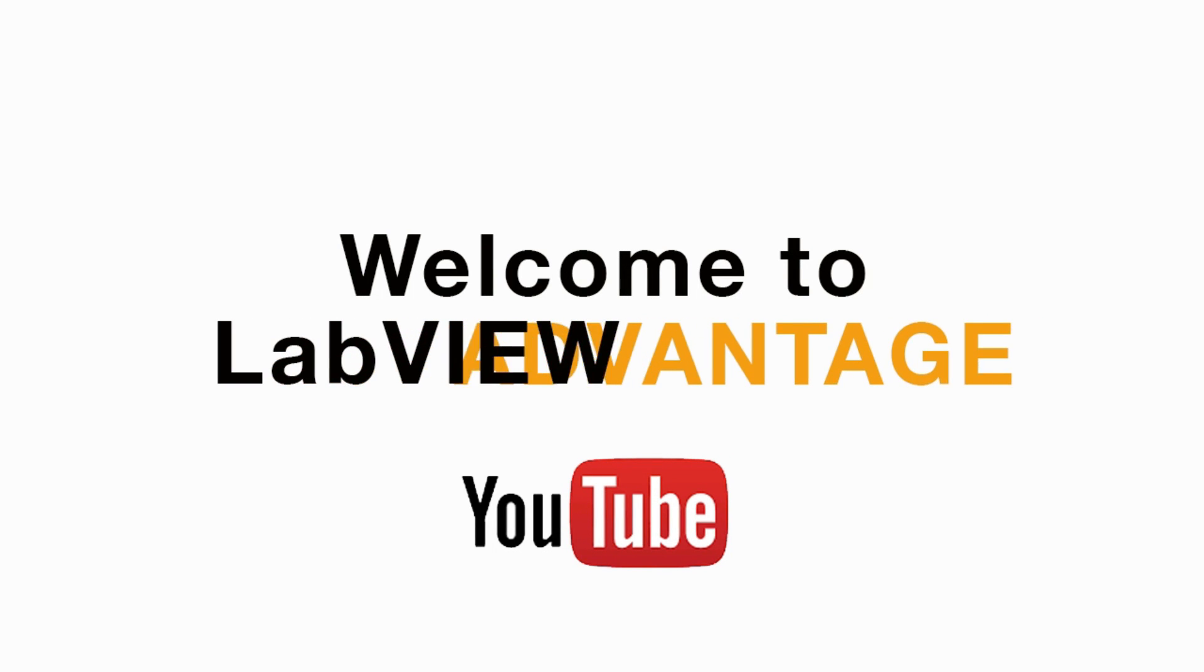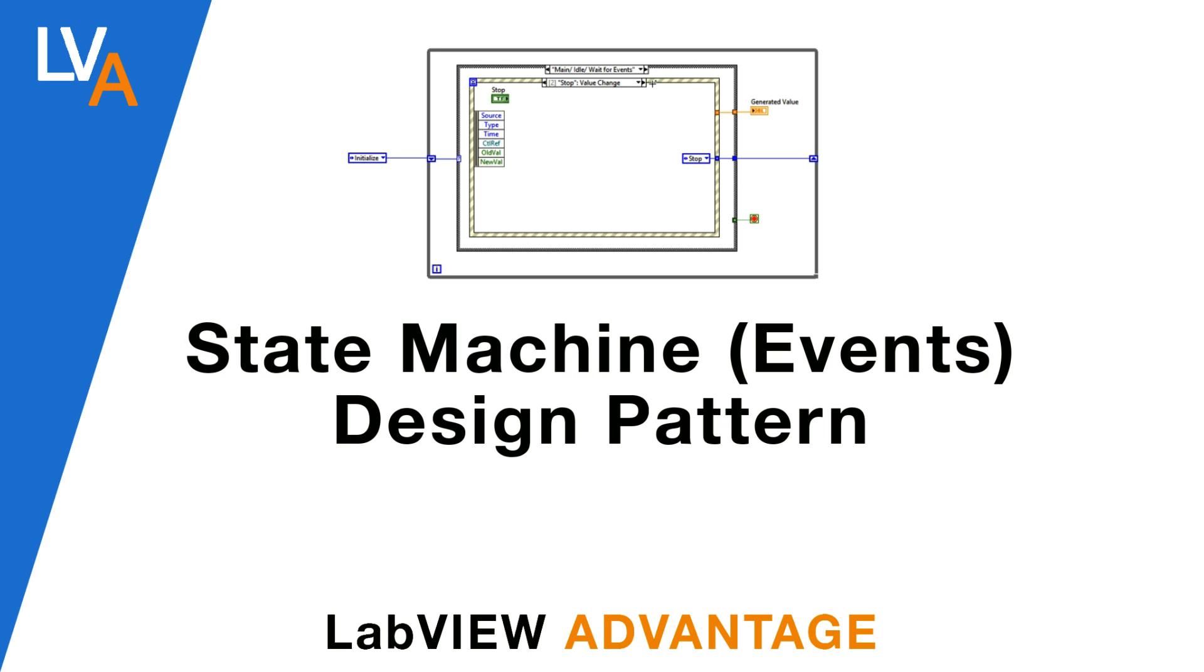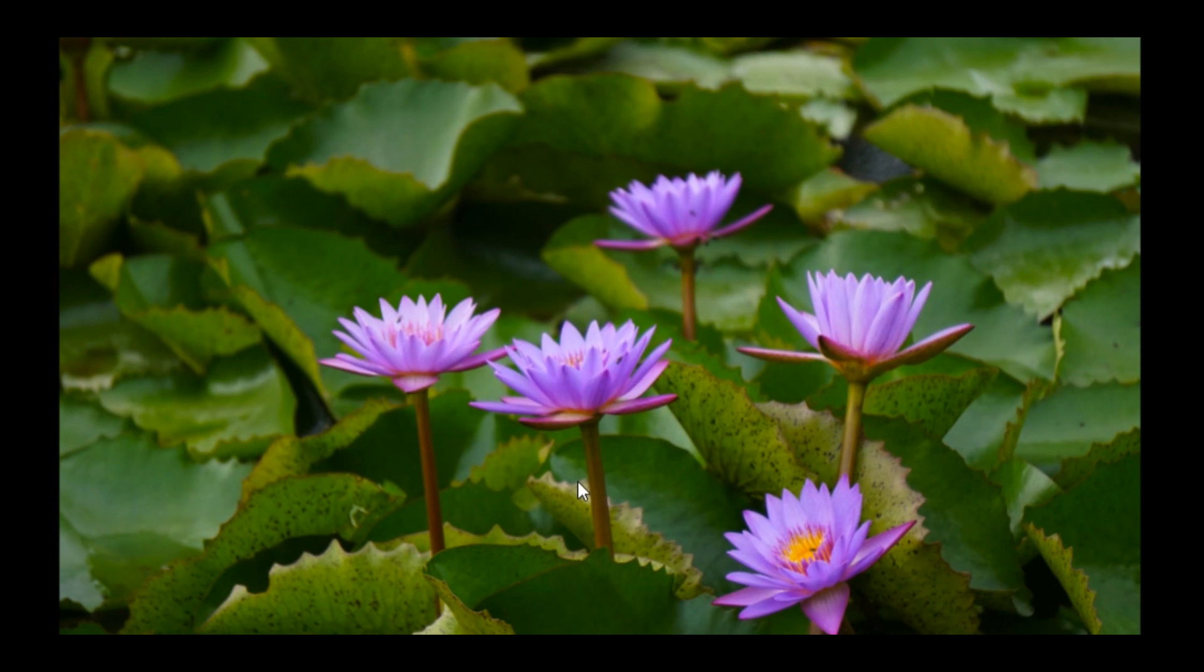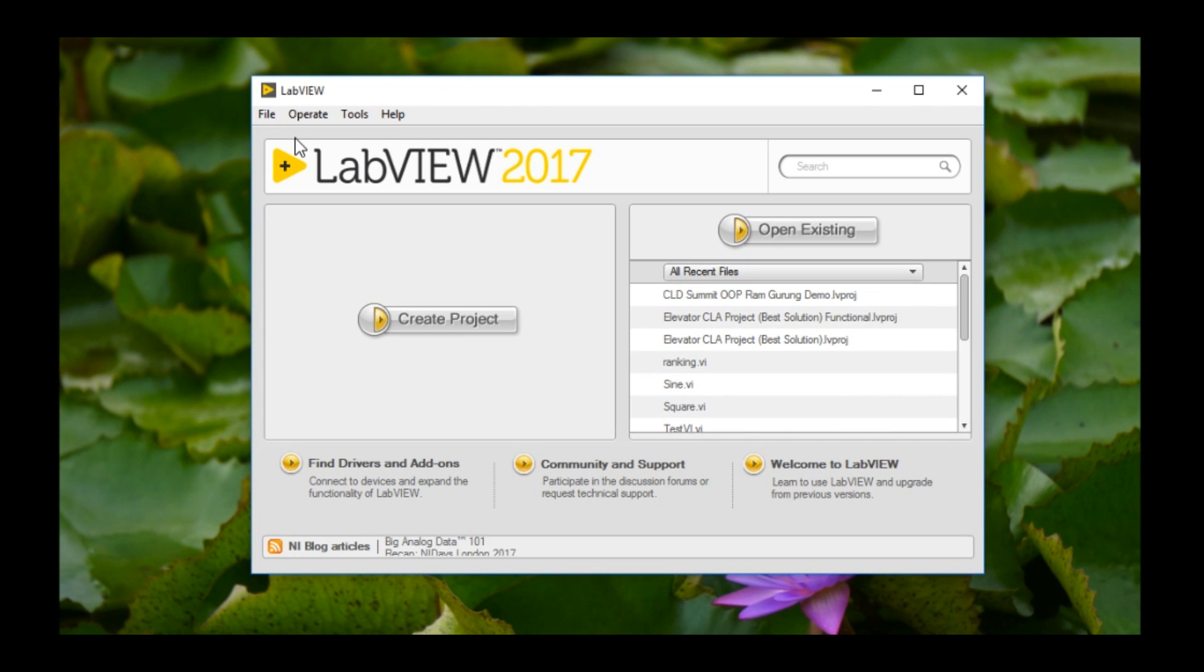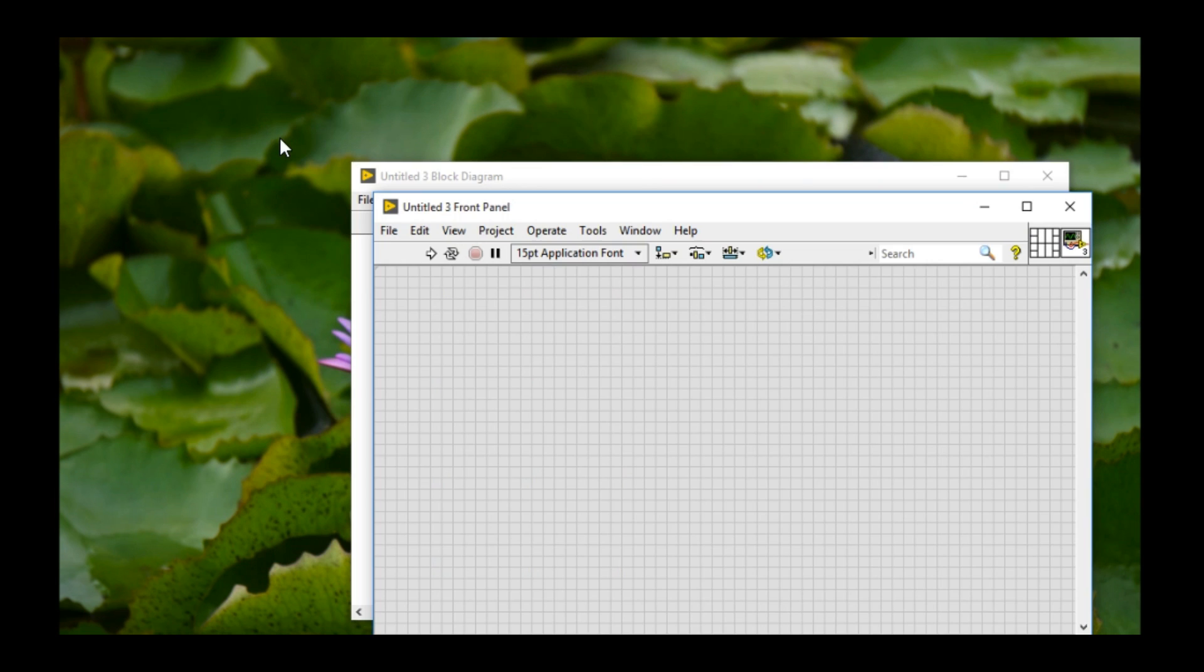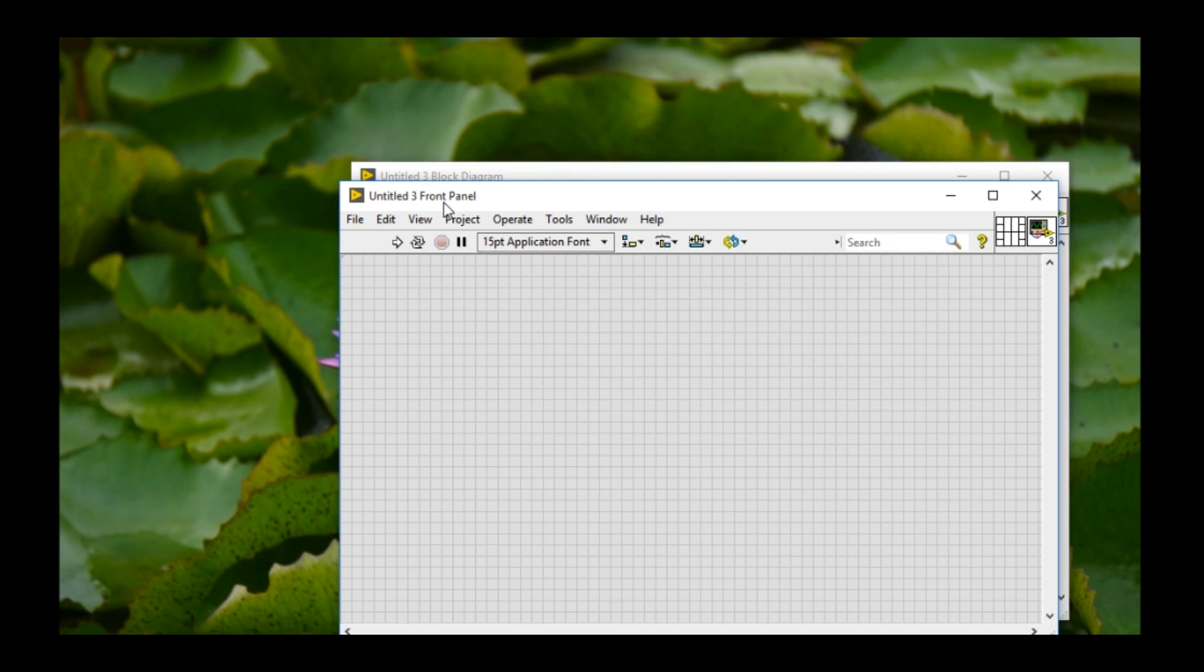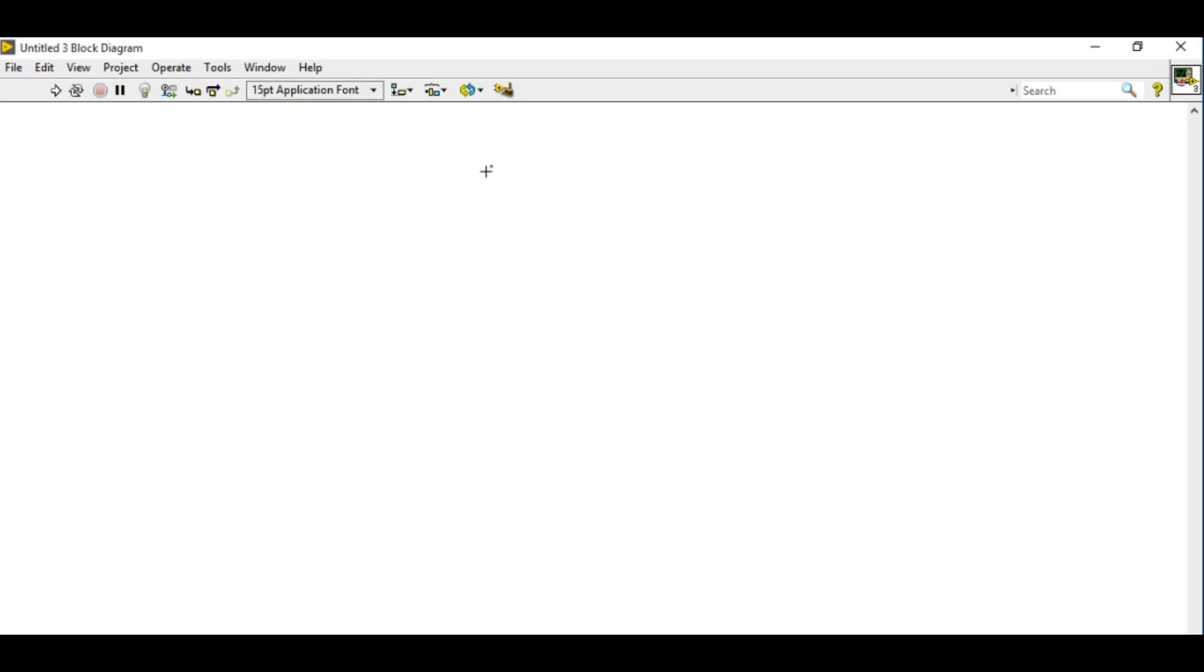Hello and welcome to LabVIEW Advantage. In this video we'll discuss the state machine with events design pattern. Design patterns are common solutions to commonly occurring problems. You can use these design patterns to develop any kind of application.